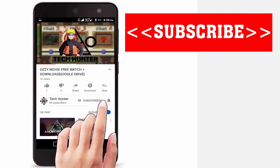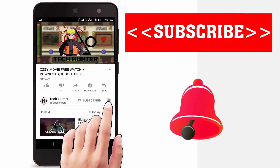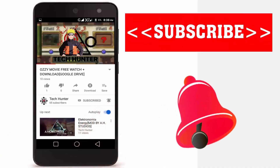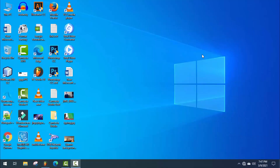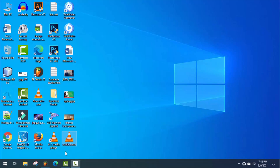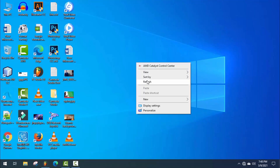Subscribe to our channel and press the bell icon to never miss an update from TechHunter. Hey guys, welcome back to another lesson of FL Studio. In this lesson, I'm gonna show you how to professionally cover a Nasheed in FL Studio — that means an Islamic song.